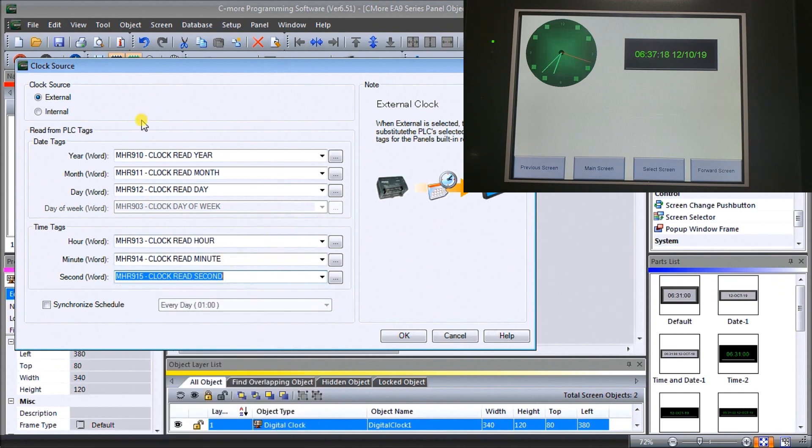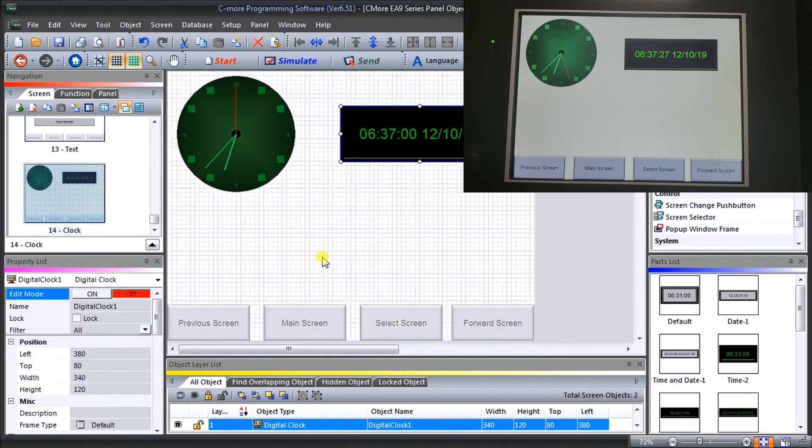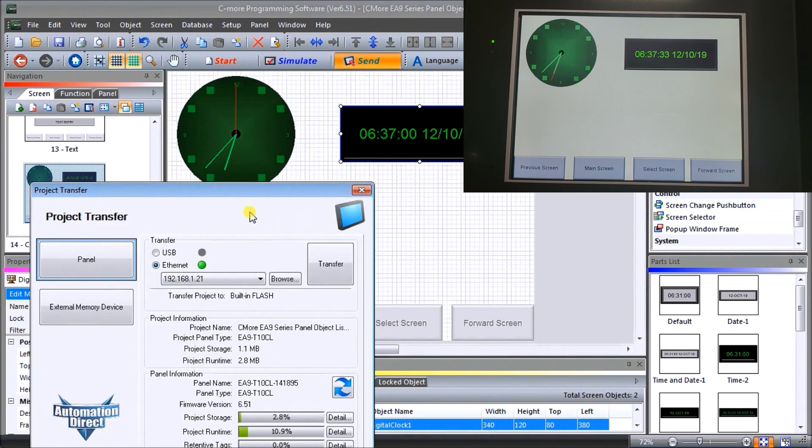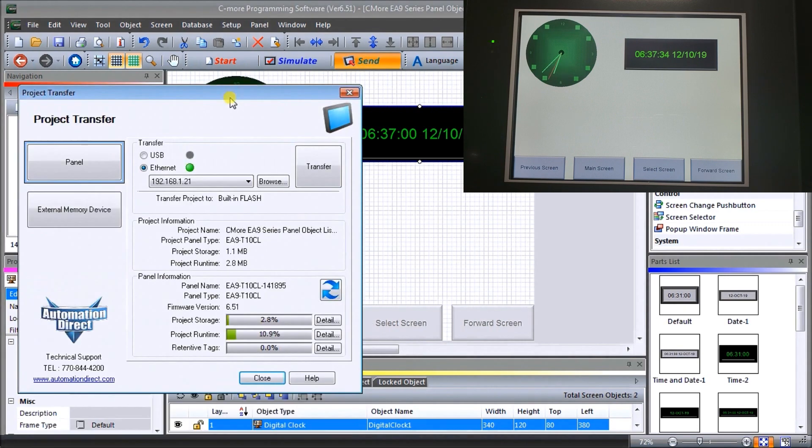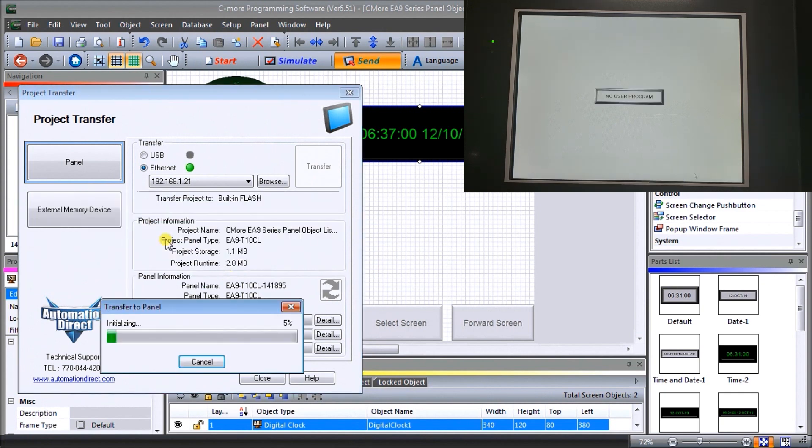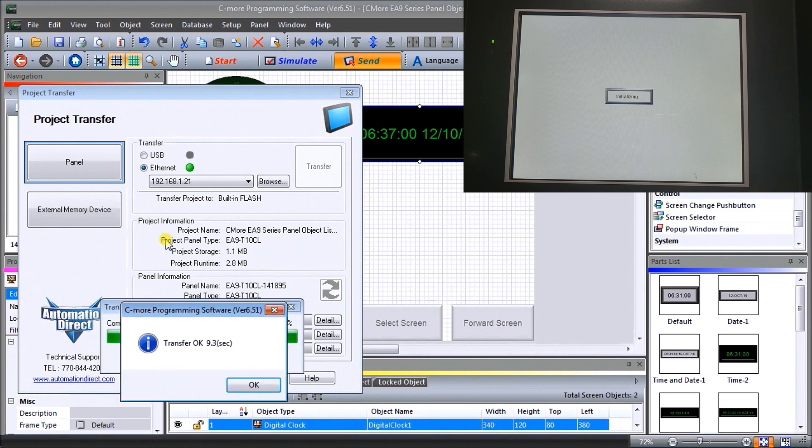There we go. Now we've set all of our tags to do the external. What it's going to do is look into our program to actually find this information and then update our clock accordingly. Let's say OK for that. Once again we will send this down to our HMI. Transfer that, I'm going to save it first. Now we're transferring that down. There we go, our transfer is complete.